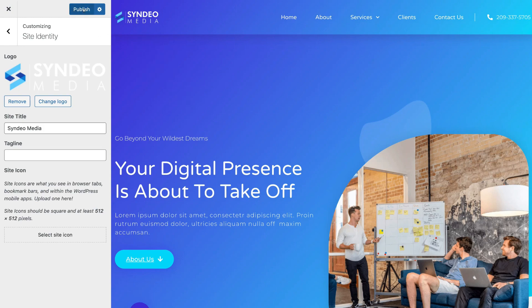Once you've added your new logo, simply navigate up to Publish. And just like that, your new logo has now been published onto your live website. So what we're going to do now is exit back to our dashboard.